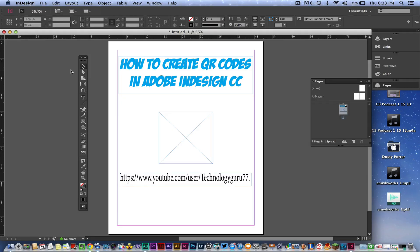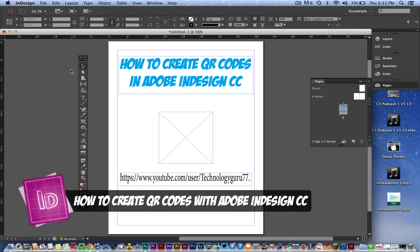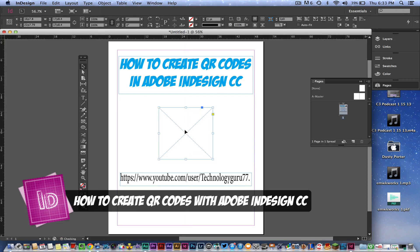Hey guys, welcome back to another Tech Guru video. Today we're in Adobe InDesign CC and I'm going to be showing you a quick tutorial on how to create QR codes within Adobe InDesign CC.